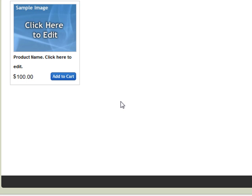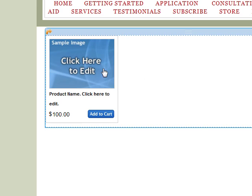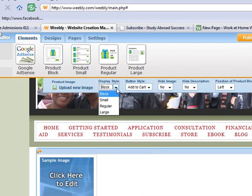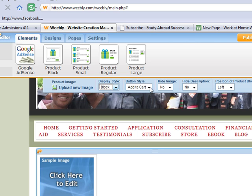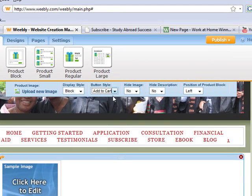My book has a lot of information that's general for anybody, but also some specific information for black students and the issues they face navigating the college admissions process. I'm going to put in an element so you can see how to construct this page. First, I'll upload an image. The display style options are block, small, regular, or large — I'm going to go with block. Then I have to decide whether to use an Add to Cart button or a Buy Now button.